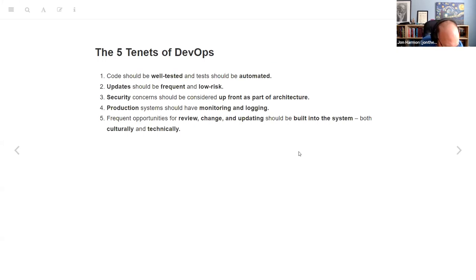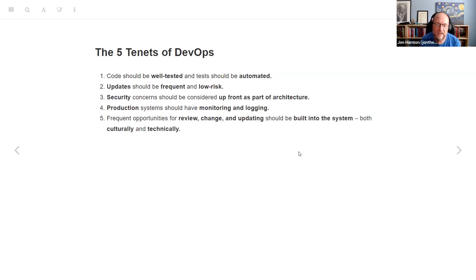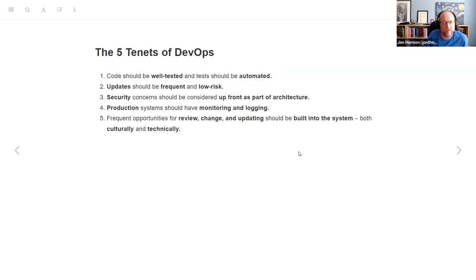He has five tenets of DevOps, noting that everyone has their own list, but this is a pretty good one. First: code should be well tested and tests should be automated. Second: updates should be frequent and low risk. Third: security concerns should be considered up front as part of your architecture. Fourth: production systems should have monitoring and logging. Fifth: frequent opportunities for review, change, and updating should be built into the system both culturally and technically.